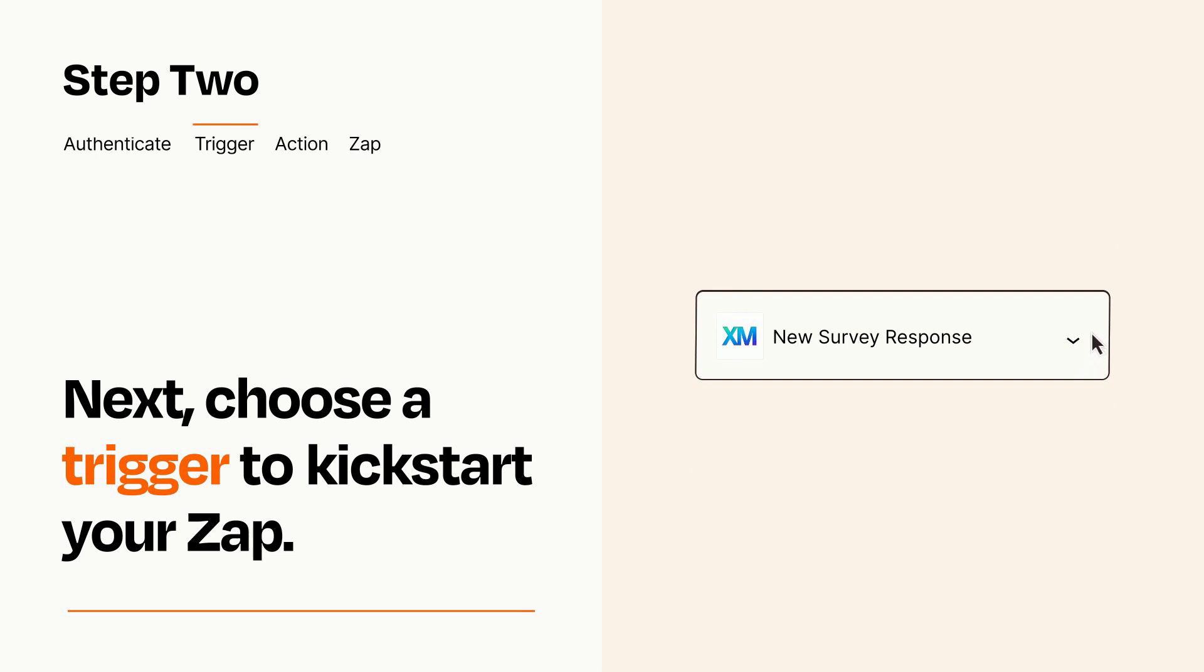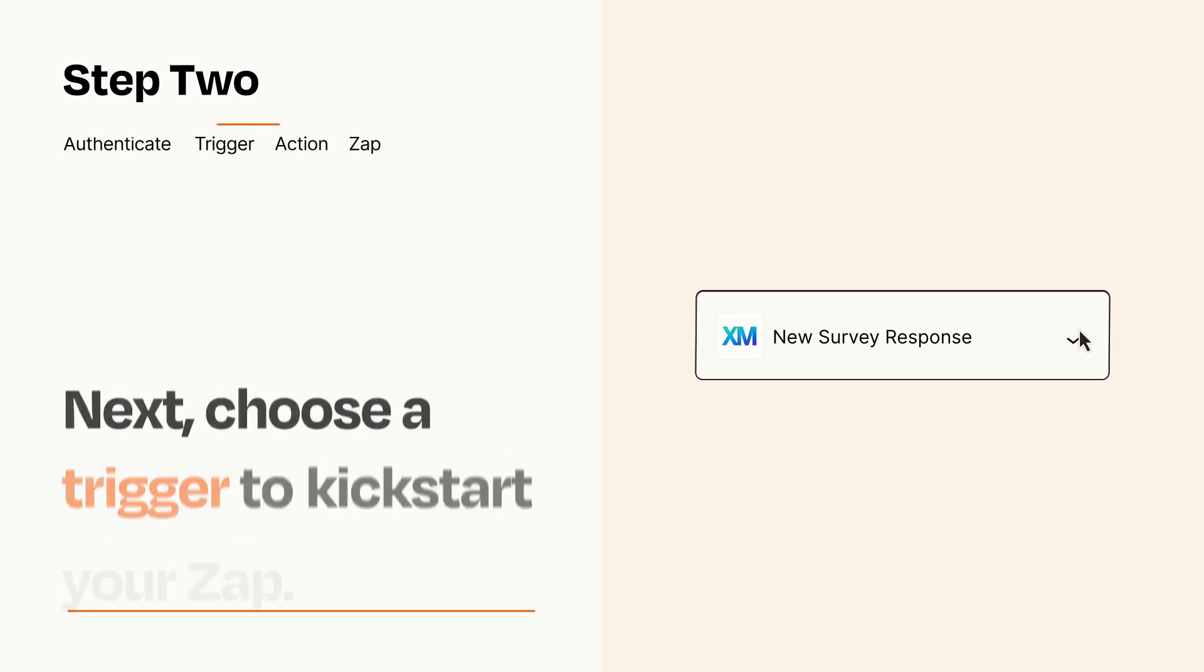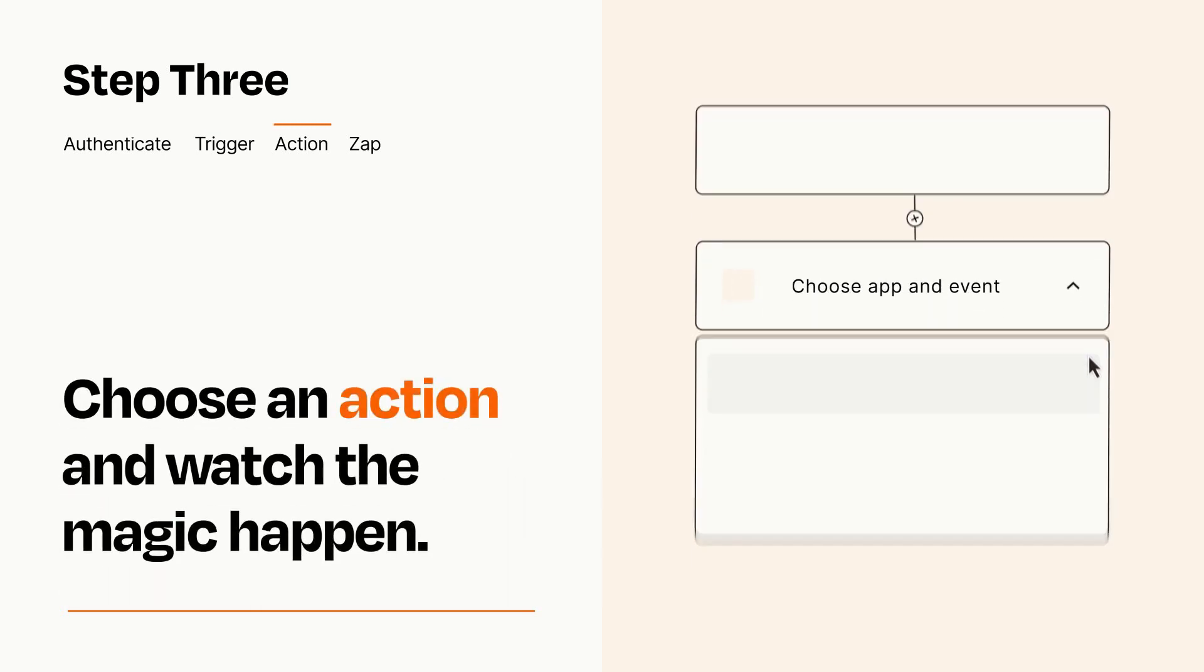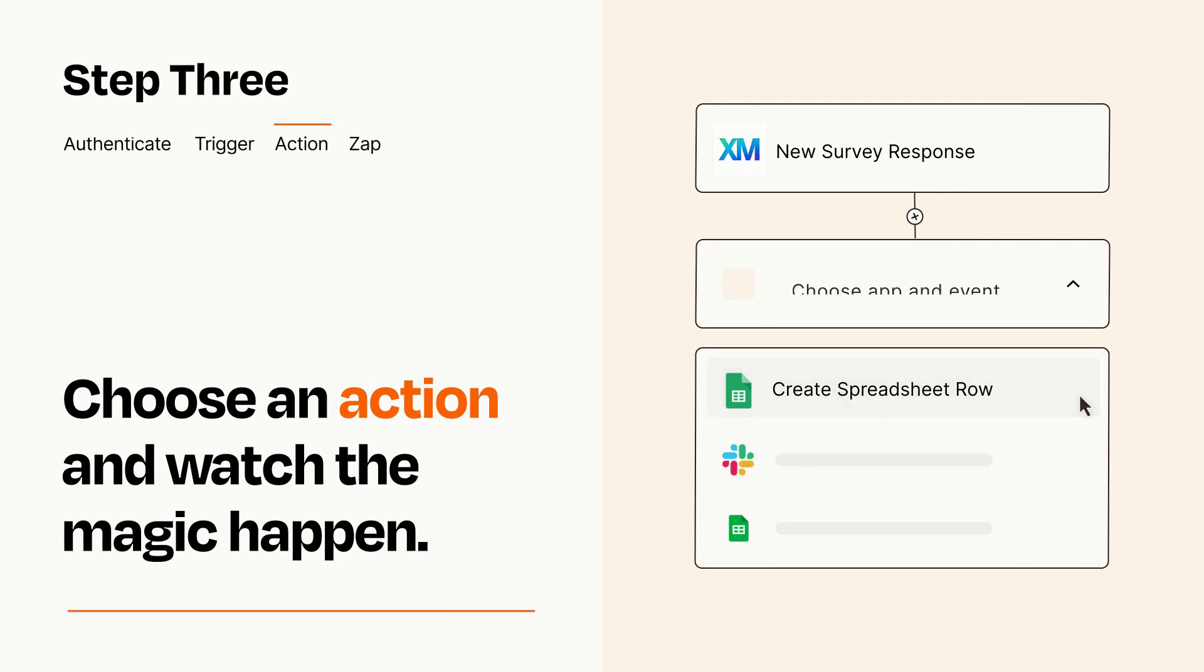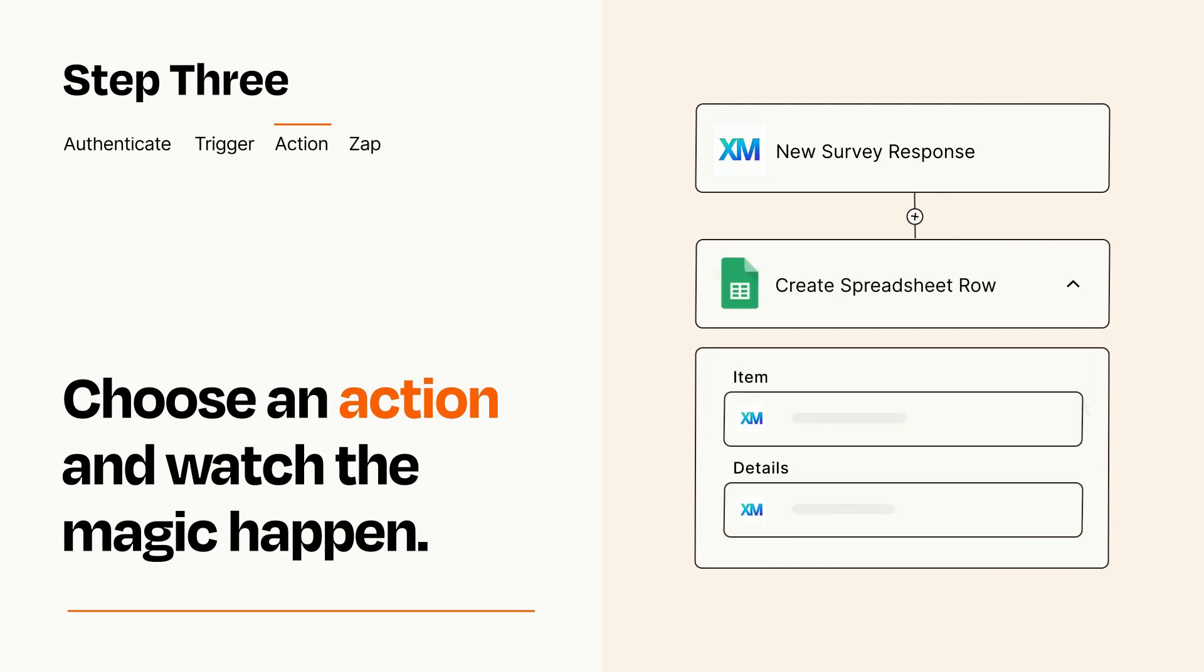This last part is where the magic happens. Choose the action you want to happen in your target app. You'll see a bunch of fields where you can specify the details of your Zap. You can type free form text or pull data in from your trigger step as needed.